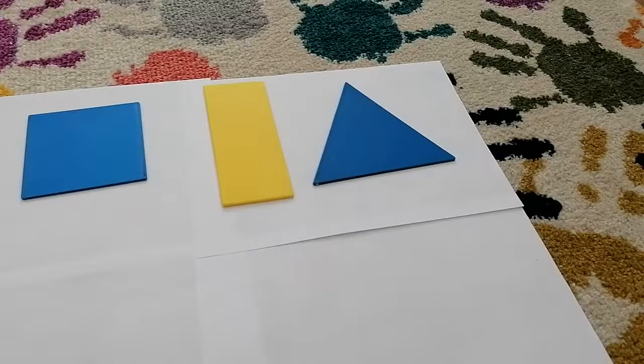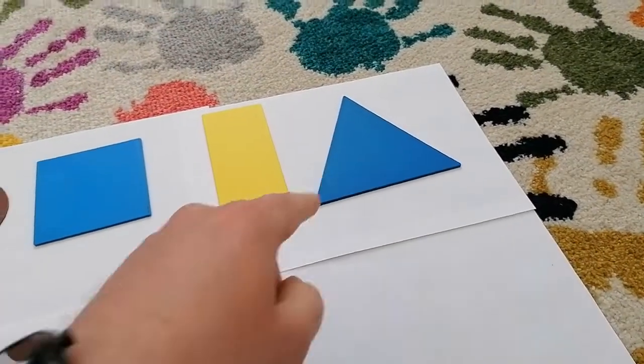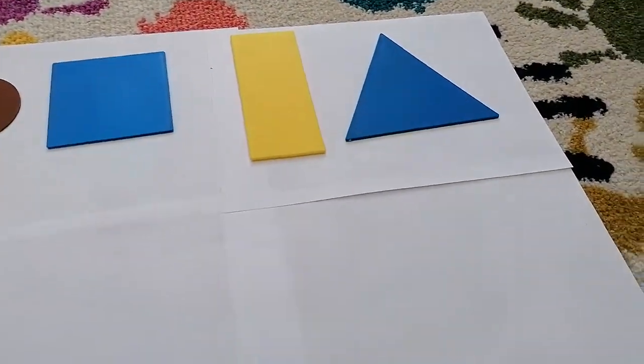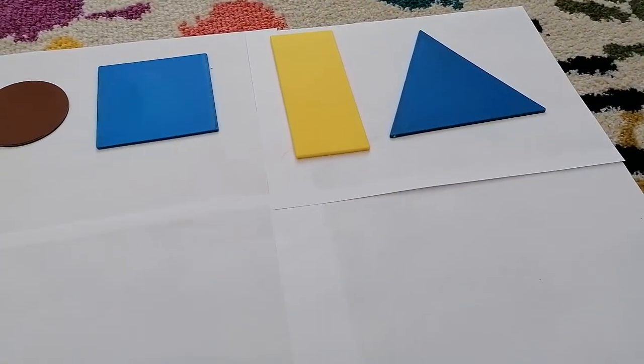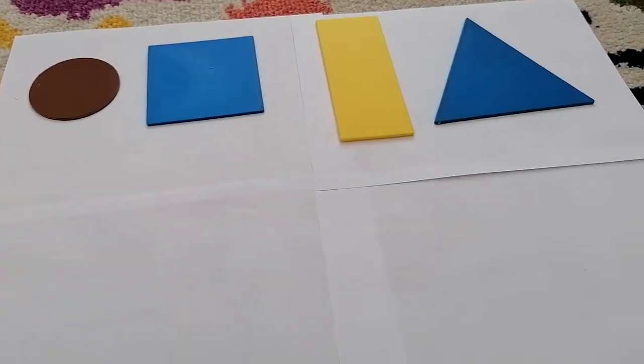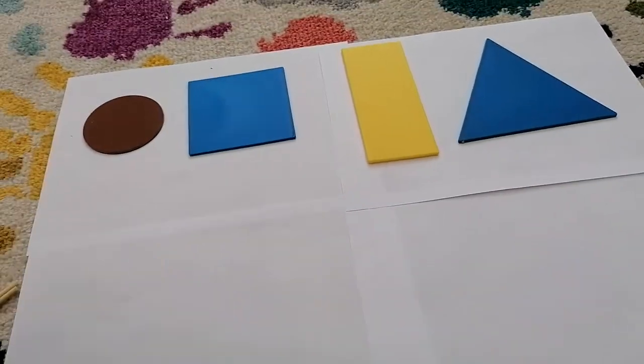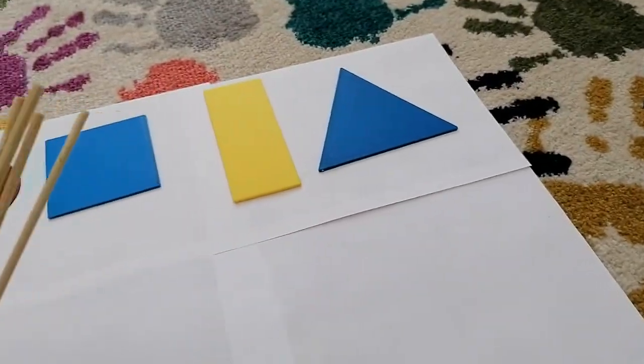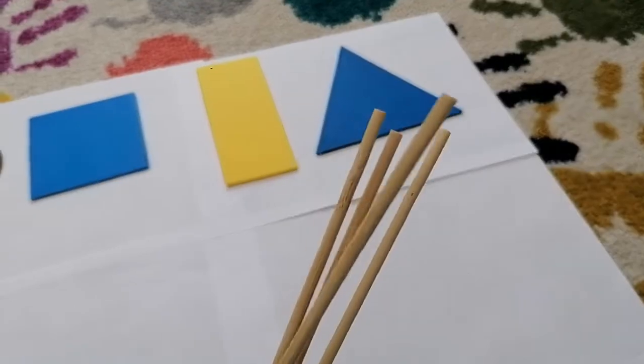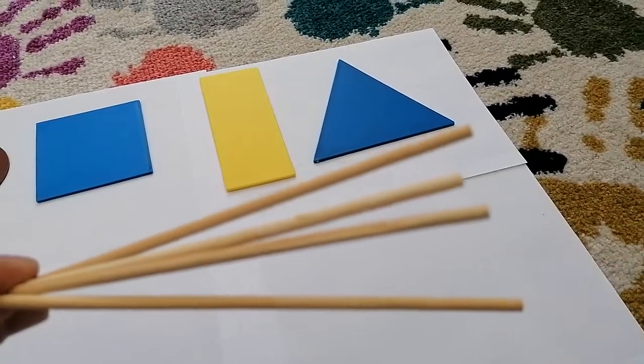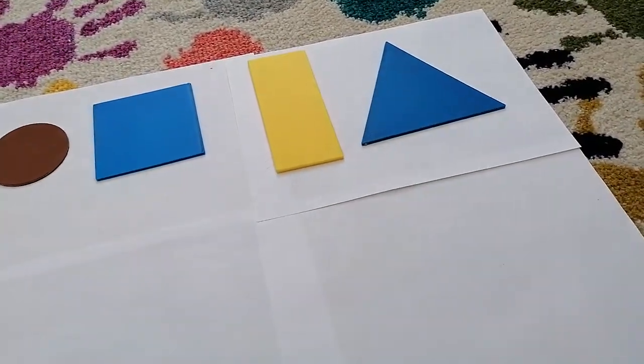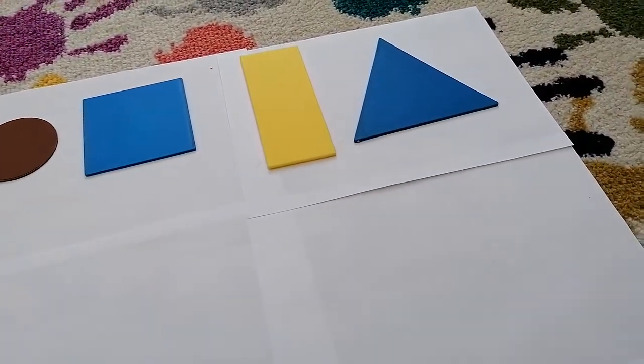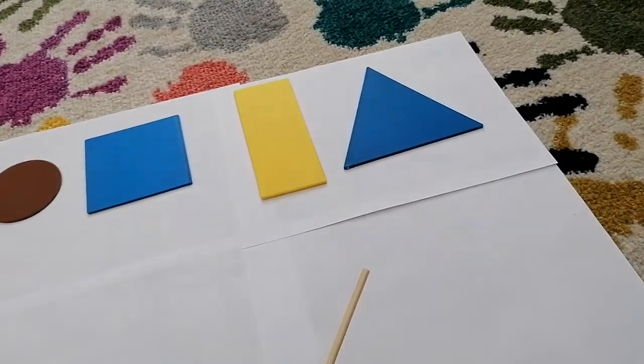So Caitlin, if we were going to try and make this triangle, what do you think would be the best thing to try and use? Those sticks. These ones? Yeah. Okay, why do you think we should use these ones? Because they're straight. They're straight, just like the sides of the triangle. Okay, right. How many will we need? How many sides does that triangle have? Three. Three.